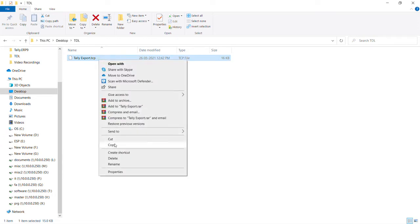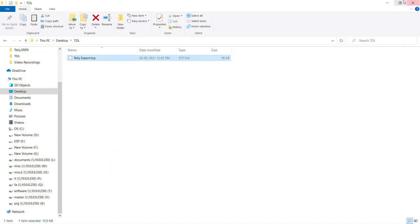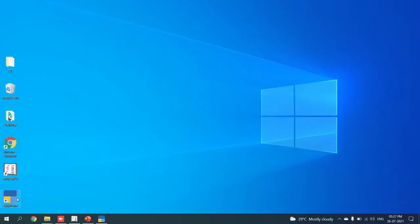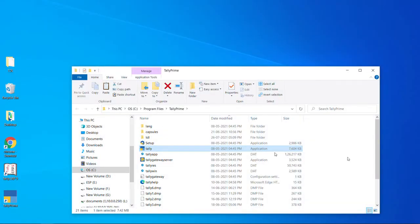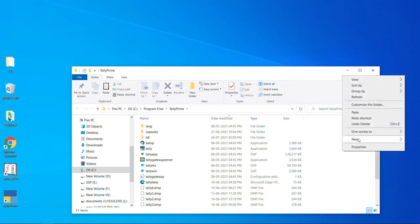Right click and copy the file. Then right click on Tally Prime and click on open file location. This will take you to the Tally Prime root folder. Right click and paste the file in this location.